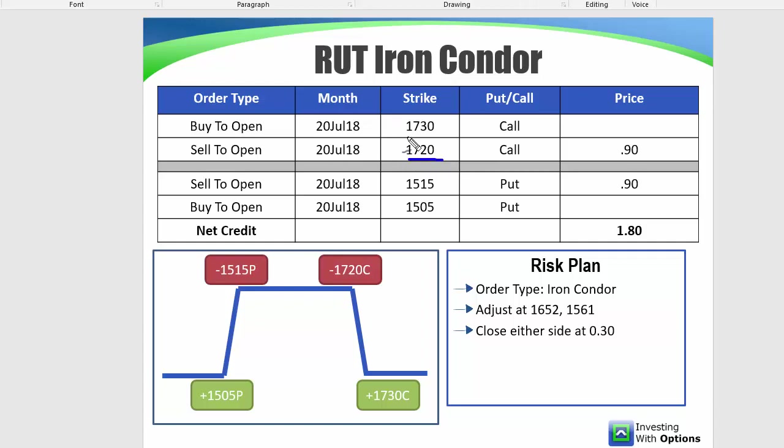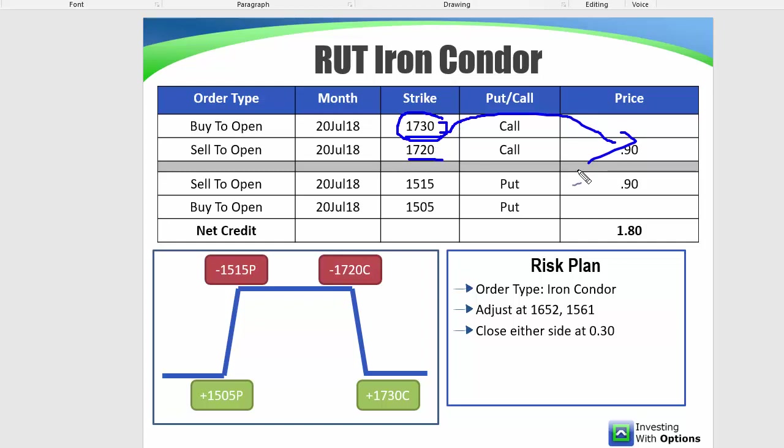we've got short 1720 calls, and we've got long 1730 calls. When we do this counter trade, we're effectively closing out 20% of these calls, and then we're rolling them out in time. So it's a little bit more efficient because then we don't have to deal with extra spreads. You just have to make sure you're properly calculating your realized and unrealized profit and loss.